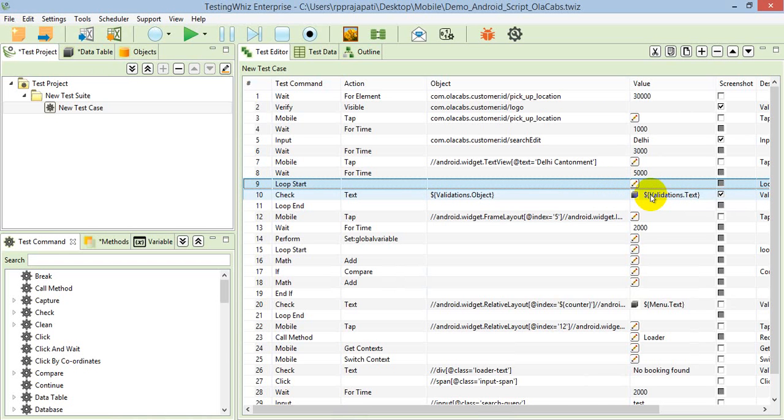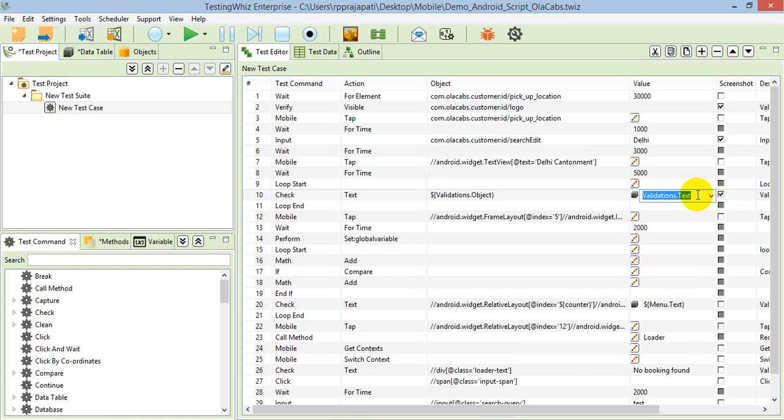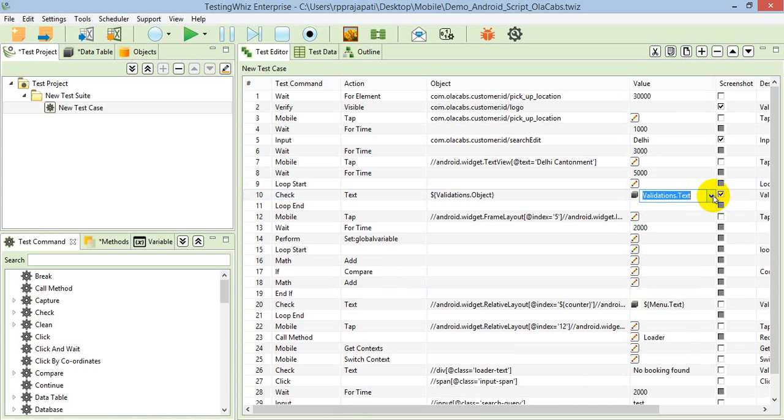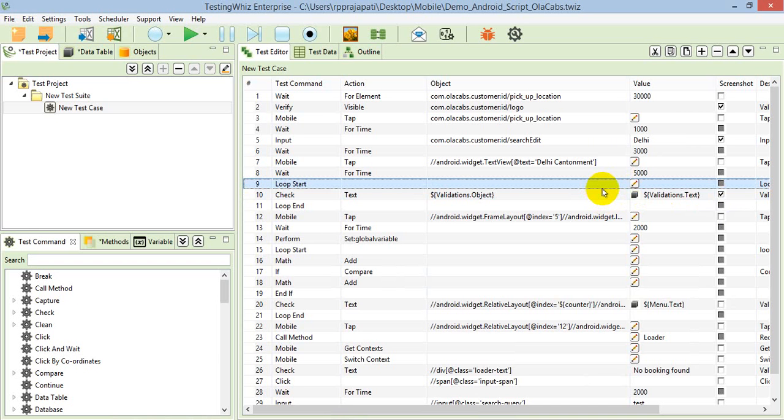In the value column, I'm using a column called validation.text. Validations is the table from which I'm referring and text is the column. This is how you can apply data-driven in any of the commands.